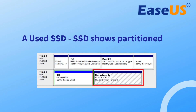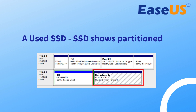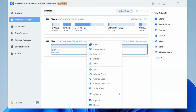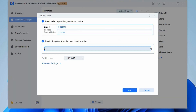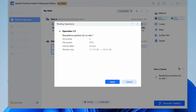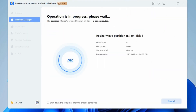Second, for a used SSD, if you have already created partitions and want to reallocate the disk space, follow this tutorial. If you have no unallocated space, right-click the bigger partition and select Resize/Move. Drag either end of the partition rightward or leftward to shrink the partition size, then click OK. Click 'Execute 1 task' and then Apply to save all the changes.